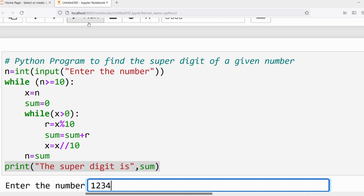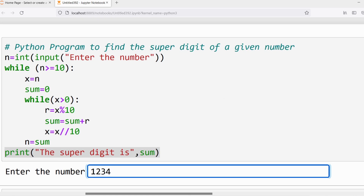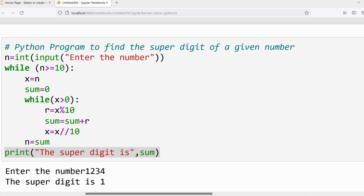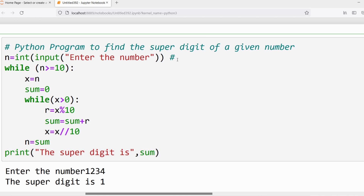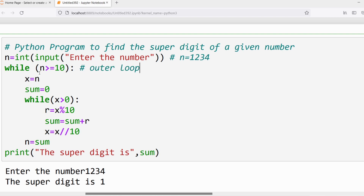Let me give the input as 1234. We just discussed that the super digit of 1234 will be 1. Look — we got 1. Let me trace this program. The user has entered 1234, so n = 1234. This program has a nested loop concept — you have an outer loop (while n >= 10) and an inner loop (while x > 0). Certain statements belong to the outer loop and others to the inner loop.